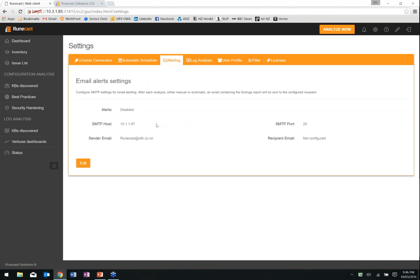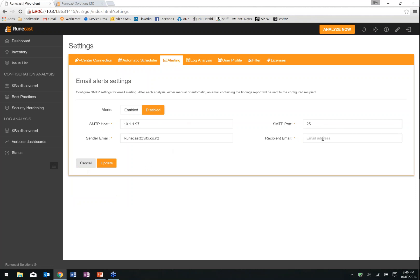Alerting: we can enable RuneCast to send out an email alert. All we have to do is provide it with an SMTP host, from address, port, and where we're sending the emails to, then enable it. Every time it runs an analysis, it will send out a report to the email recipient — a distribution list or an individual — giving you a very nice report of your environment. If you don't want to come and look at this every day, get the email reports, look at those, then dive into RuneCast to look at the issues and decide what to do with them.